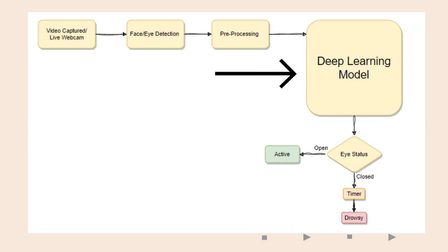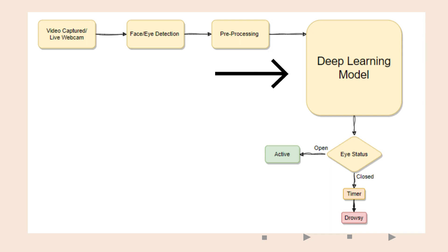After the image is pre-processed, it is then sent through the training deep learning model to detect whether the driver's eyes is either in a closed state or an open state.